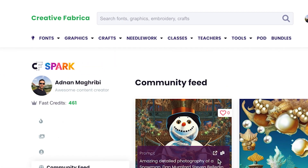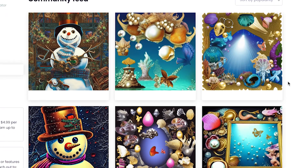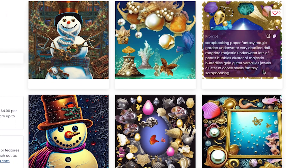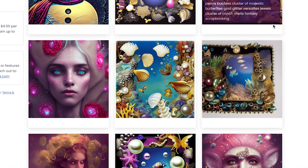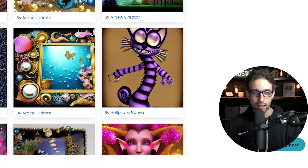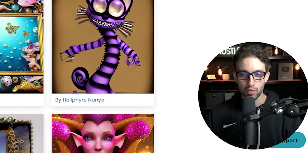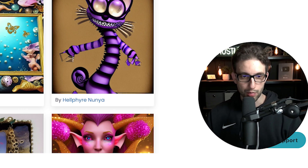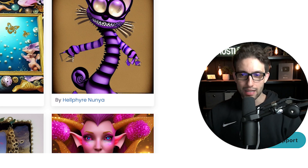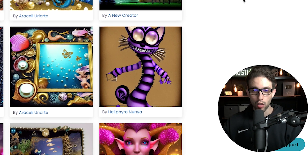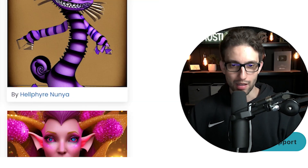We are in the Creative Fabrica Spark community feed. Look at this — this is all AI generated. It looks like a hand-drawn piece of art by a great designer. I'm going to leave you a link down below in the description to get access to Creative Fabrica Spark. How do you create something like this? It's as easy as putting in the details of what you want, clicking a button, and voila — you'll get your design.